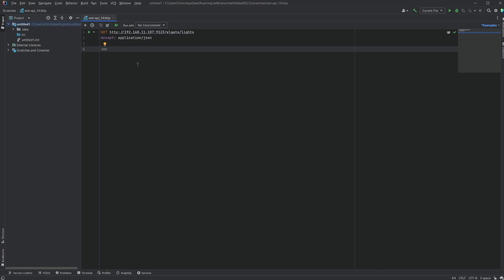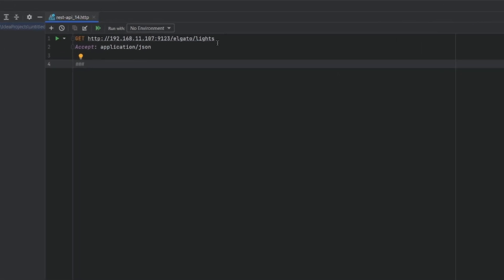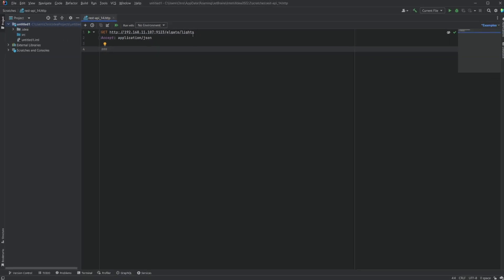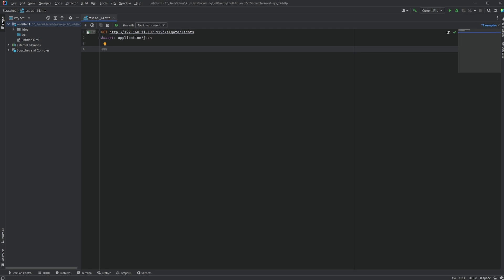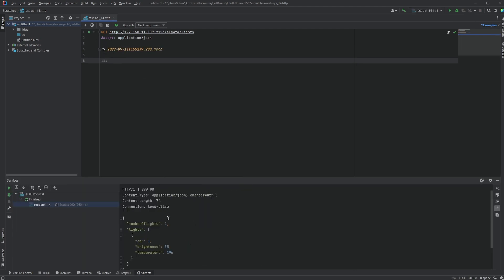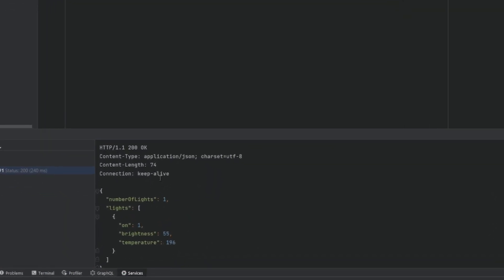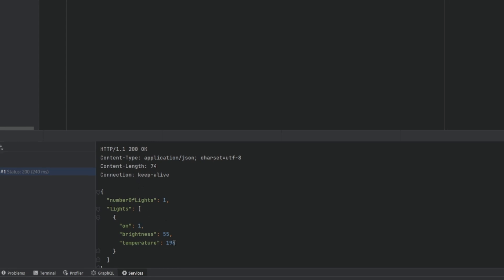The first call we will try is a GET request to this address. We have the IP, port 9123, and then the path is /elgato/lights. Execute the request. The light is answering with a JSON response body showing that it is currently on, with a certain brightness and a certain color temperature value. We are successfully communicating with the Elgato Keylight.